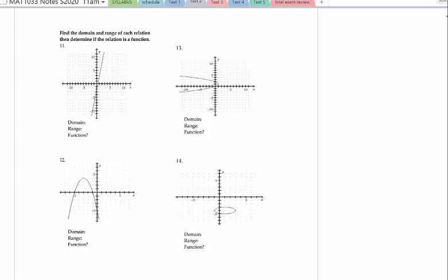This is domain and range from a graph. Notice it says to find the domain and range of each relation and then tell if it's a function or not. Determining if it's a function from a graph, we're going to use the vertical line test, which determines if the domain repeats. As long as the graph is continuous — meaning I can trace it with my pencil without picking it up — I need to write this in interval notation. I'll only list actual x values like negative 2, 3, 4 if there are just dots that are not connected — points without connecting pieces. All of these are going to be continuous graphs.